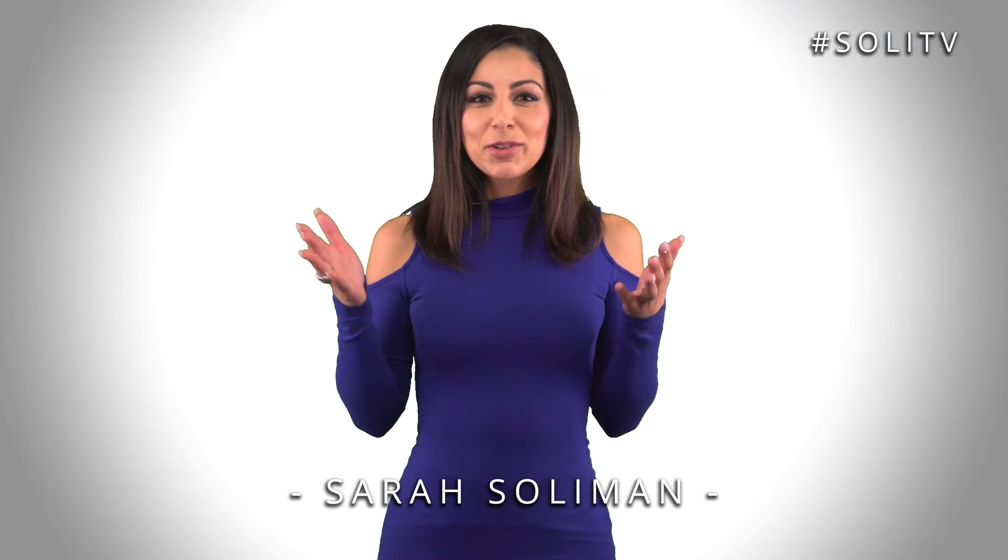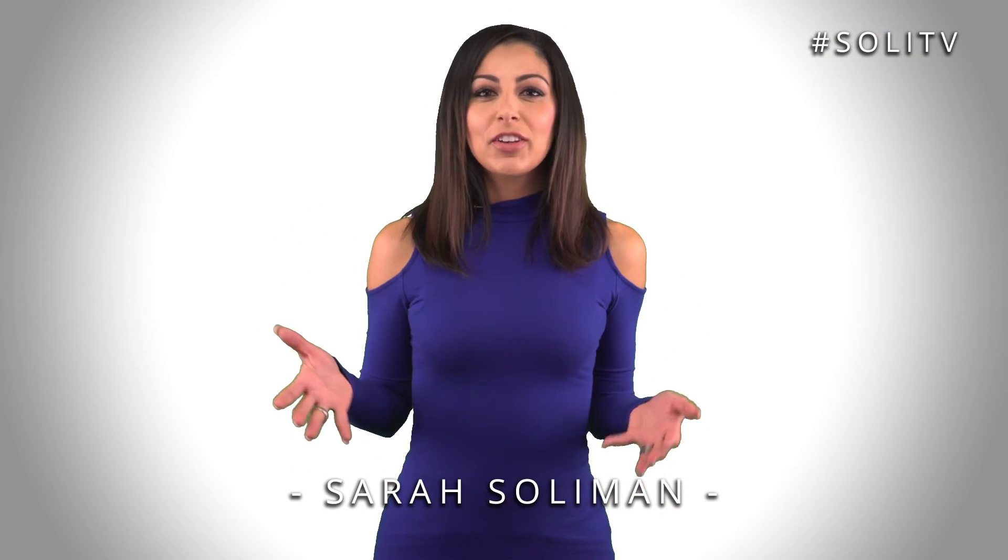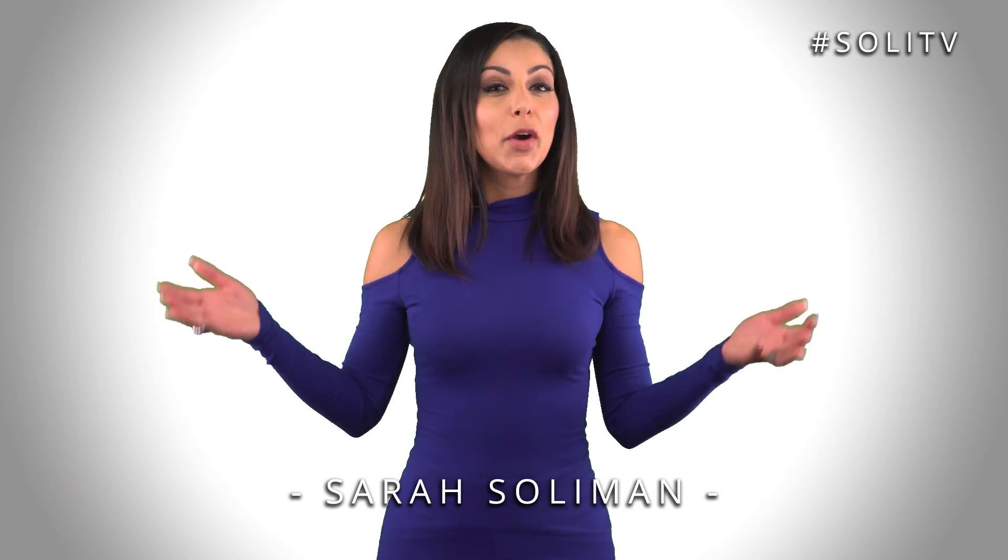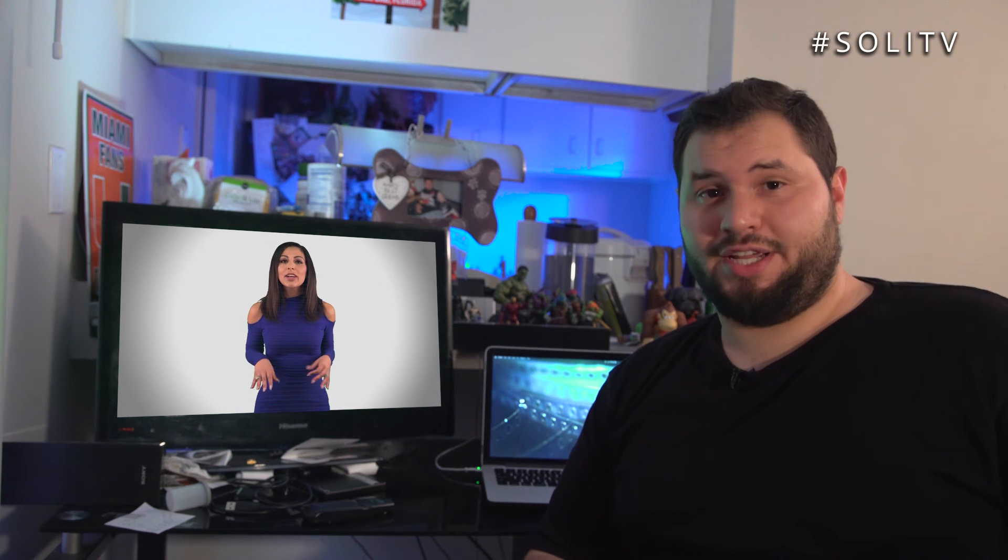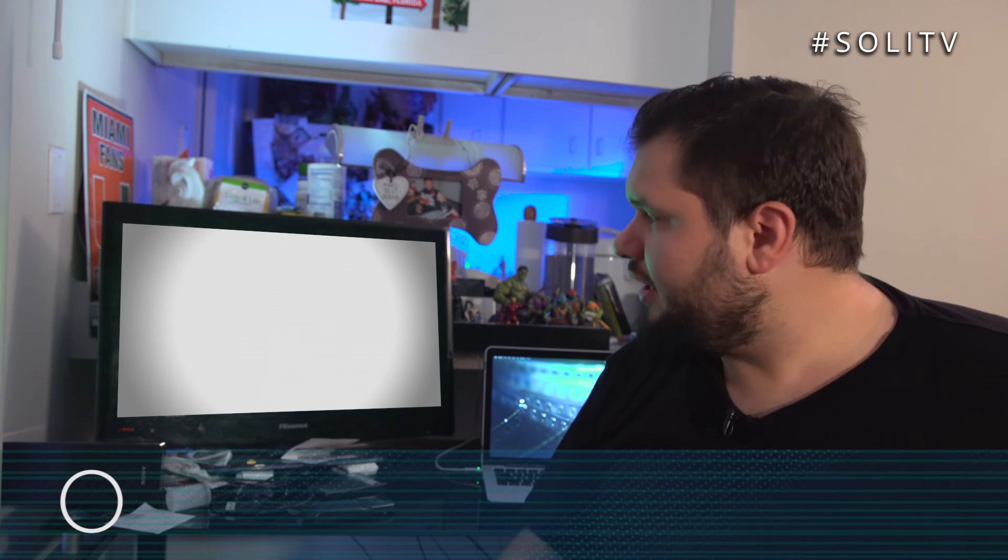As always thank you so much for watching Solly TV. Remember kids whenever you want to shoot in front of the green screen know that there's a whole lot of responsibility that comes with that. You can put yourself anywhere in the world and do anything you want with it with the proper execution. So tune in next time on Solly TV and we'll learn about I don't know multi-cam edits or something. Maybe Sarah will be back maybe she won't. Let's see how the ratings do.